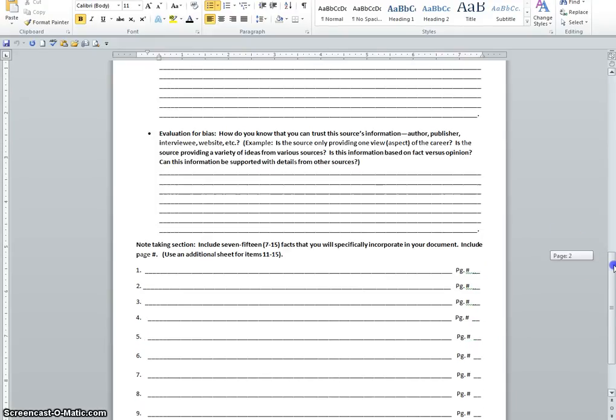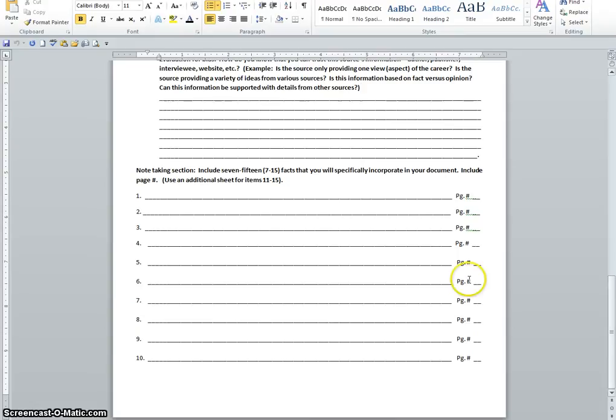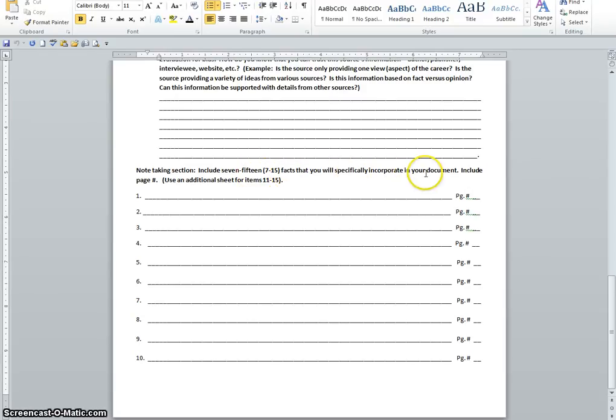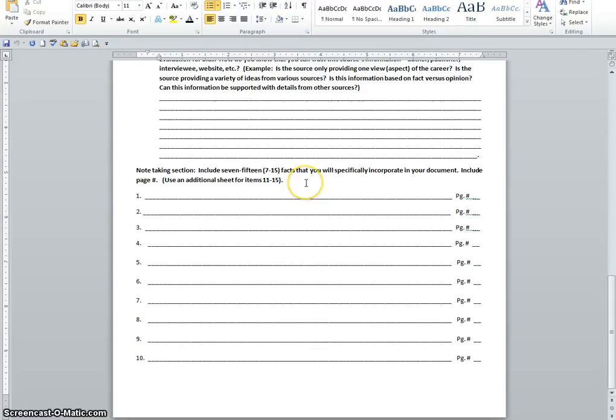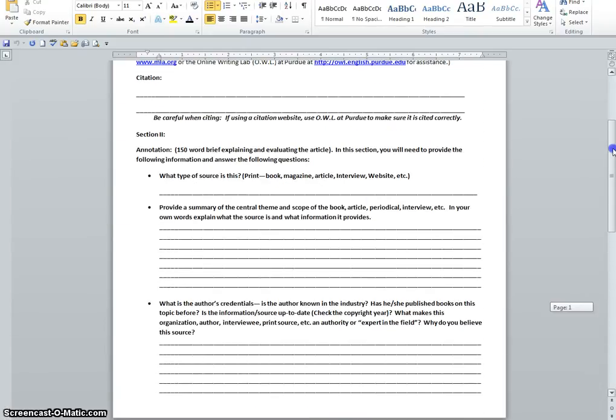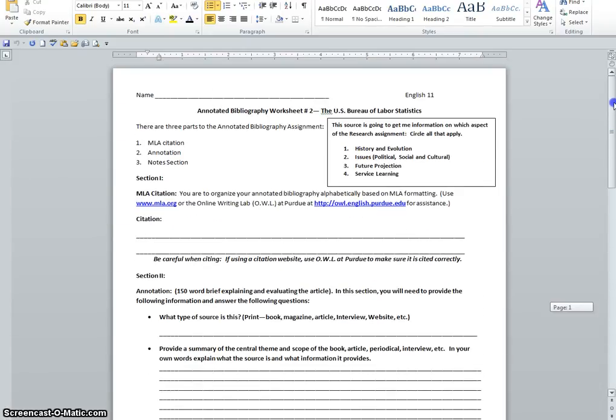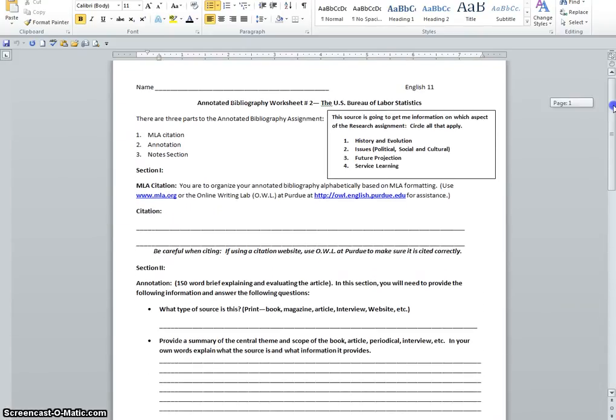The last section of your worksheet, you are now taking notes. This is the note taking section. Remember, it is required that you have 7 to 15 facts that you will specifically incorporate in your document. So you are including this and you are including the page numbers. So later when you are using these items for direct quotes and you are citing your sources, you will remember on what page you found your specific notes. We are providing 10 to start off with, but if you need additional sheets, we are asking you to use the additional sheets for numbers 11 through 15. Why are you doing this? What is the purpose of this worksheet in pre-write? It is going to be for you to create your final draft.